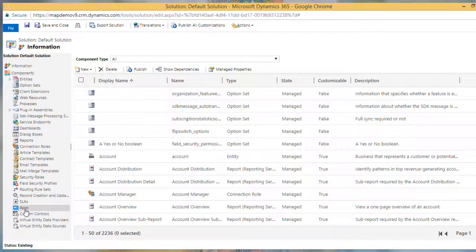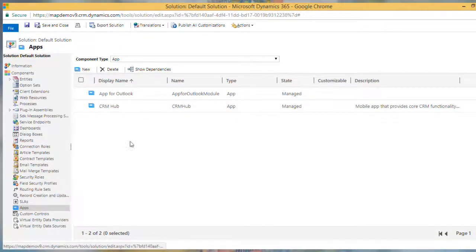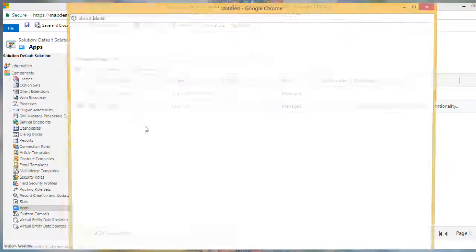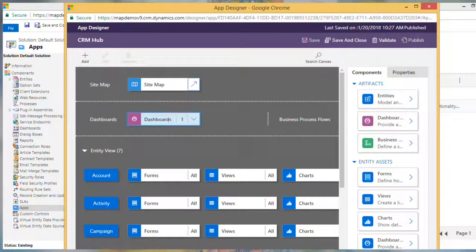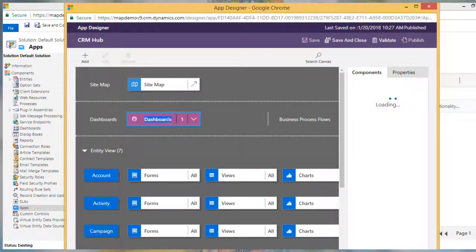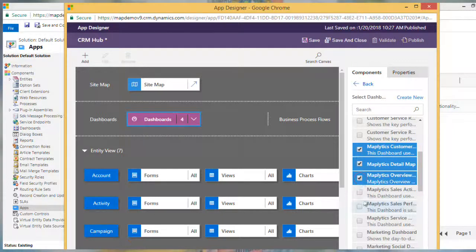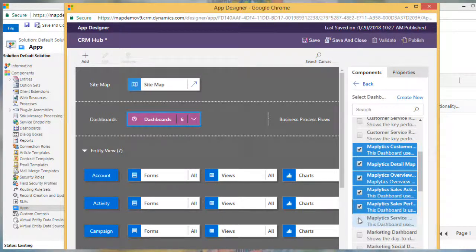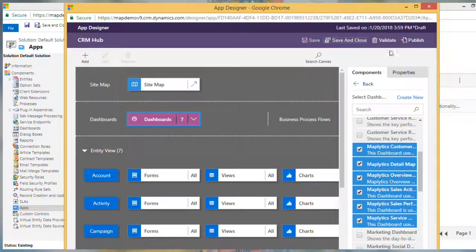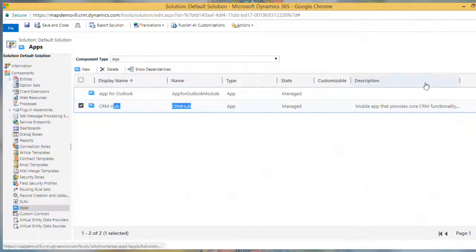Then navigate to Apps and select the required app. In this example, we are selecting CRM Hub. In Dashboard, select the six Maplitix dashboards and click on Save. Don't forget to publish your changes. Now it's all set to access Maplitix from mobile.